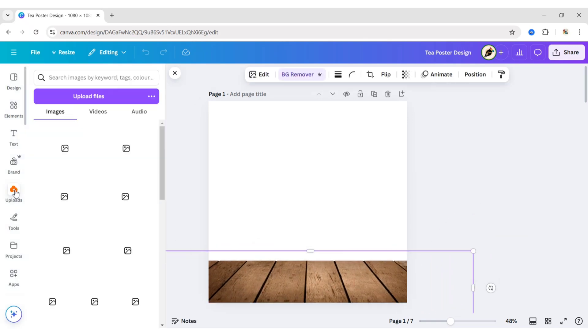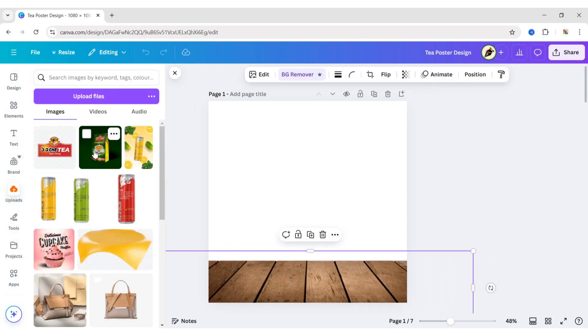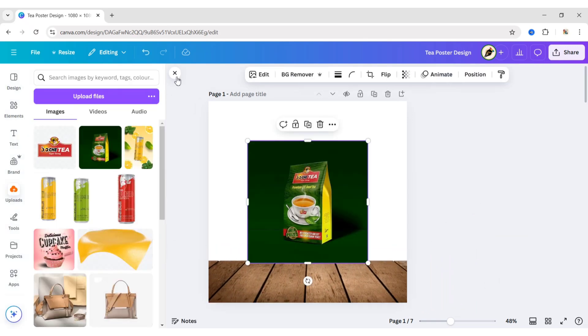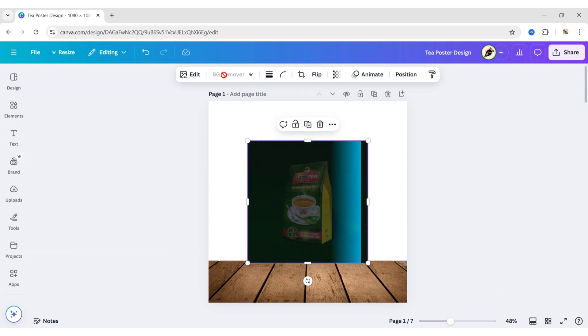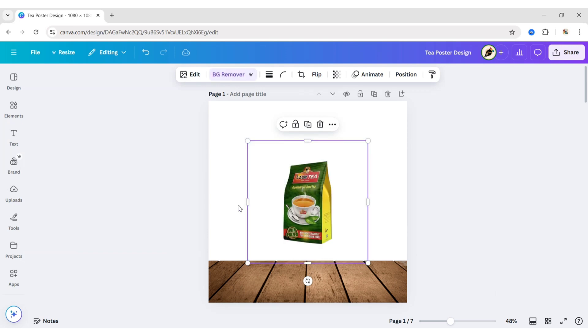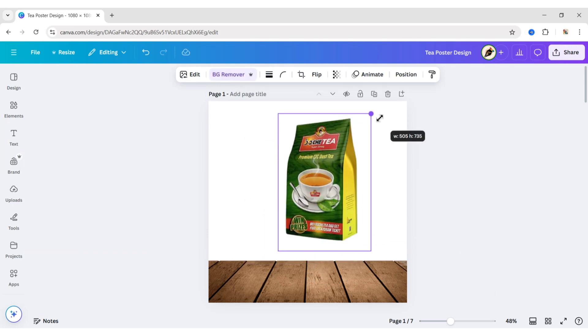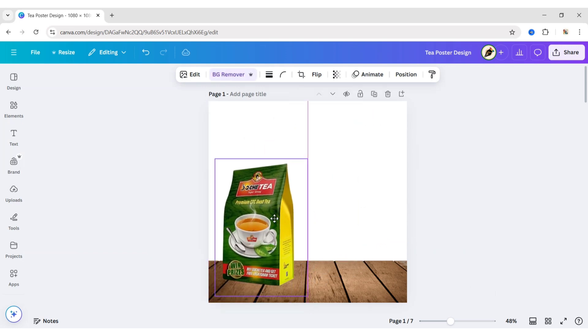Go to Upload and add your product photo. Remove its background. Adjust its size and position.